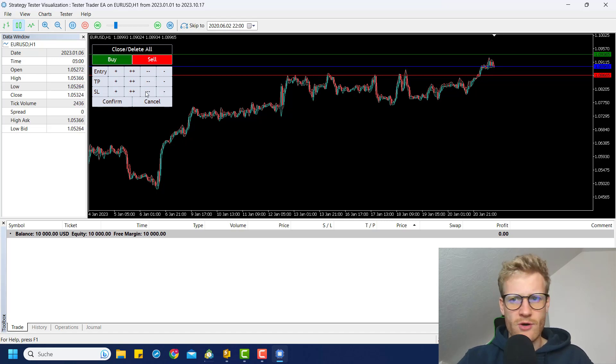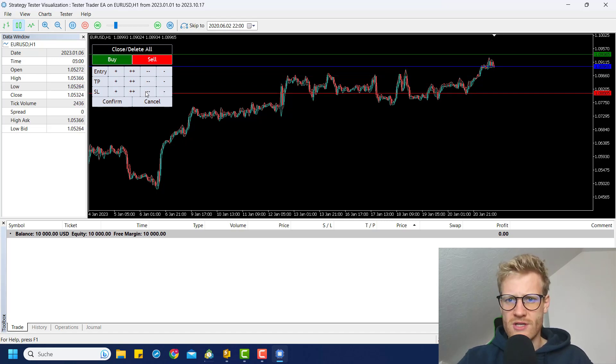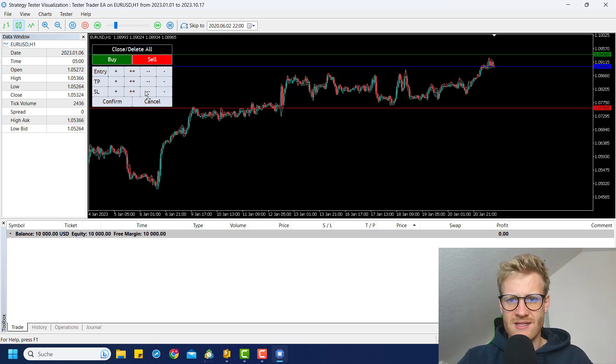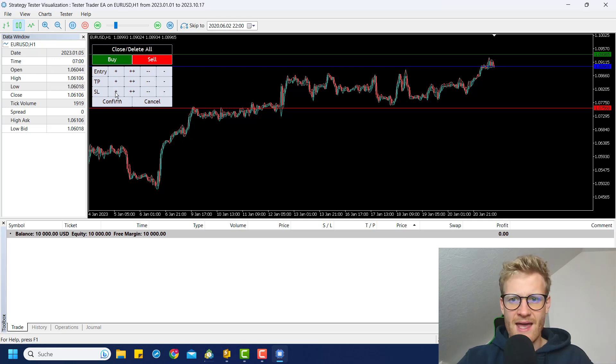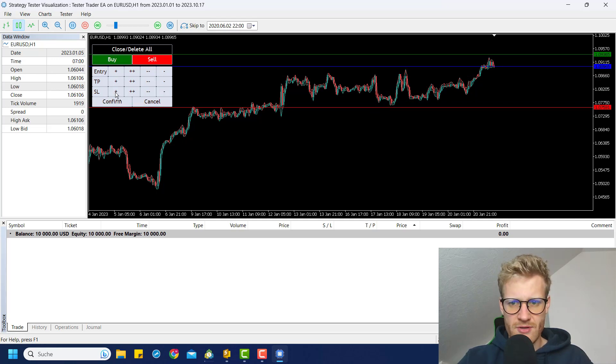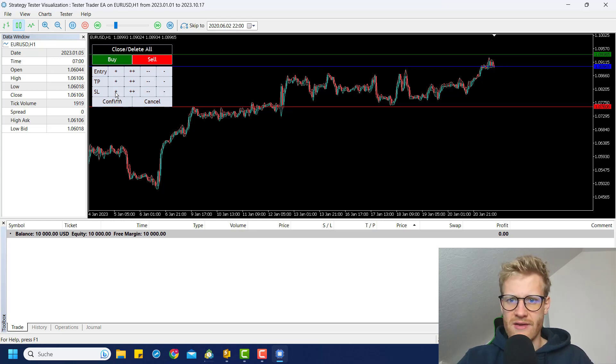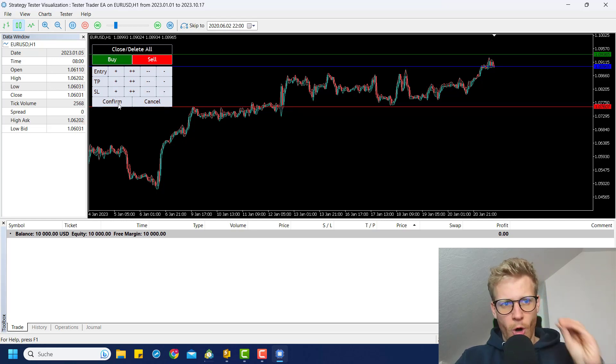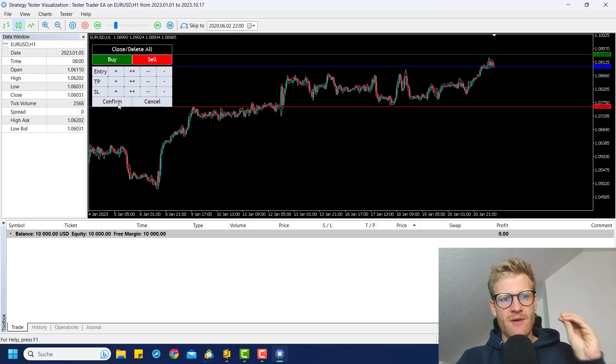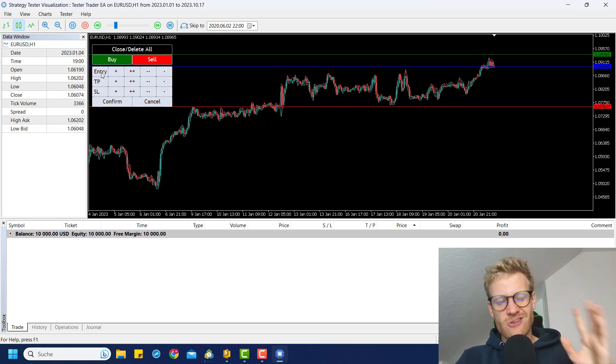Also, I want to have the stop loss maybe down here and move it a little bit up using this plus. And then, if I just click on confirm, it will open a market position. And this time it will open a market position because I did not change the entry price.